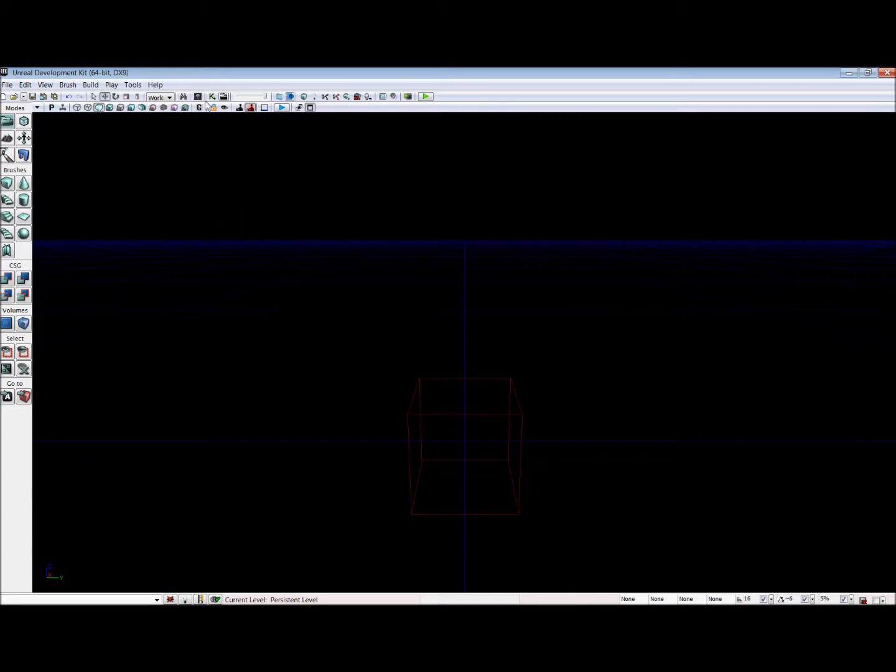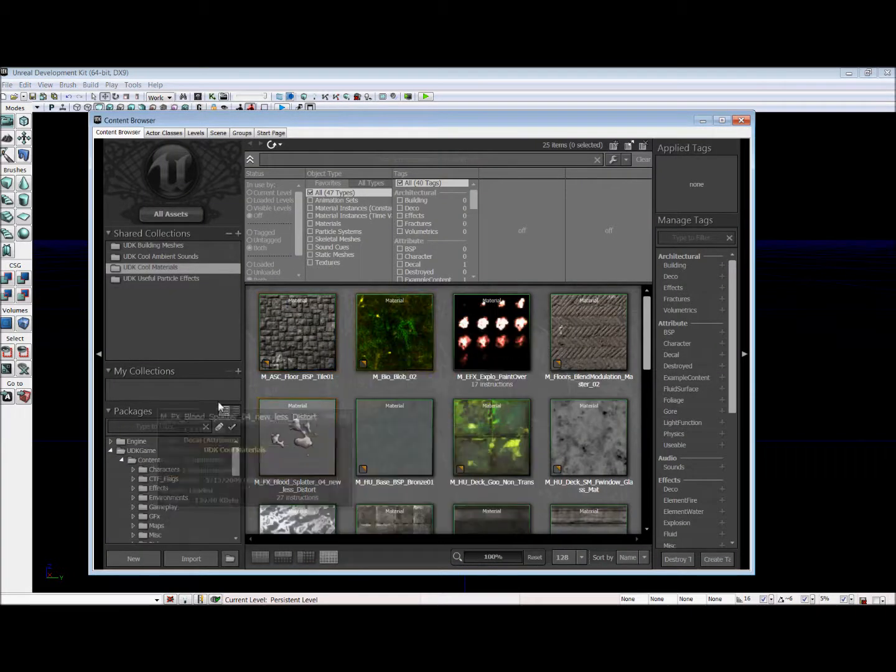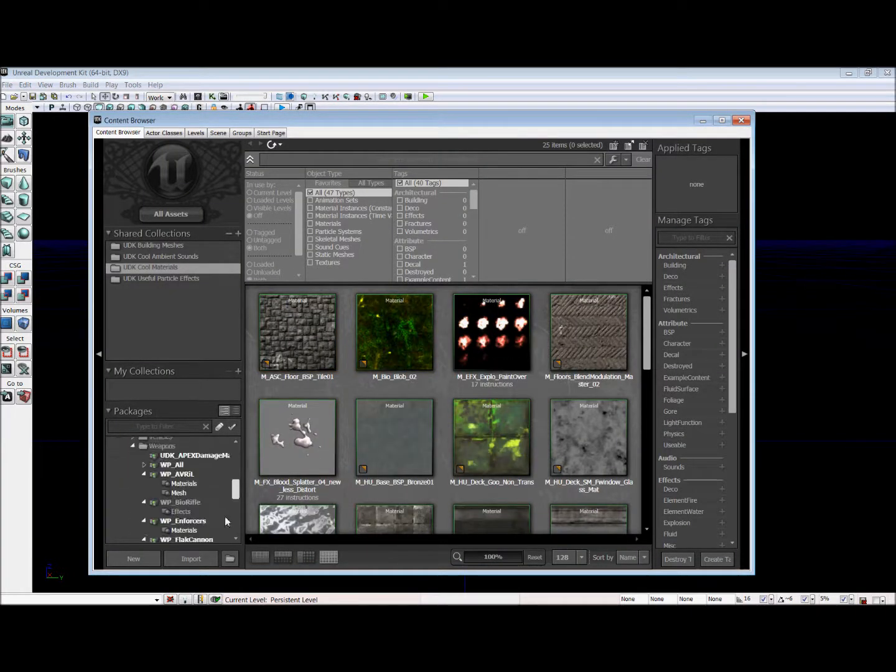So first of all, we're going to go to the Content Browser, which is this icon right here, and we're going to see all this crazy stuff, and we're not going to deal with it.